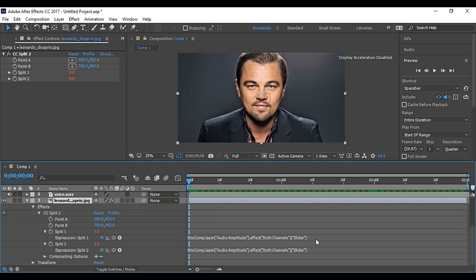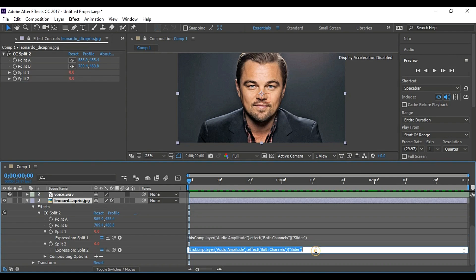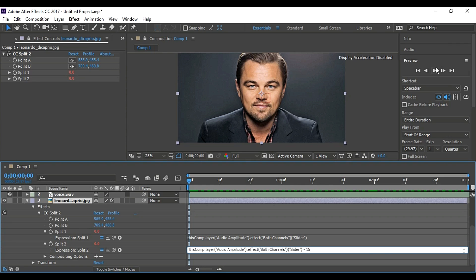To deal with it, go to split 2 expression and add a negative sign and 15 at the end of expression. This will decrease the keyframe values for the upper lip. You can change this value as you want. So now click play.